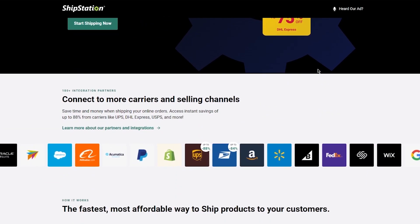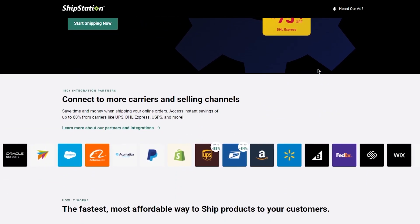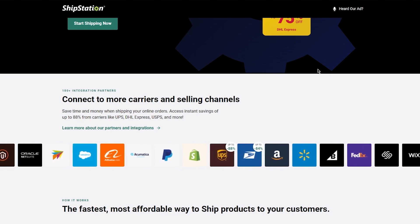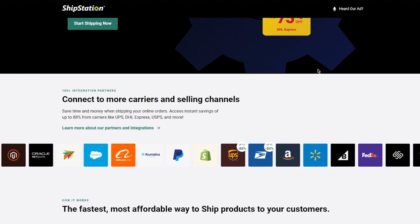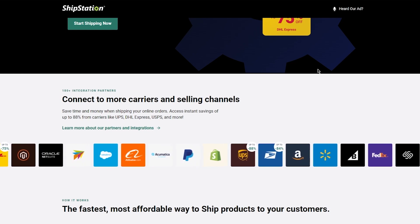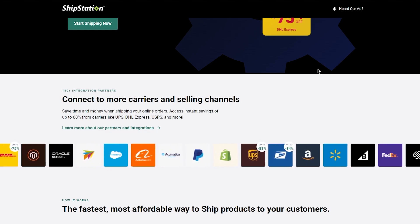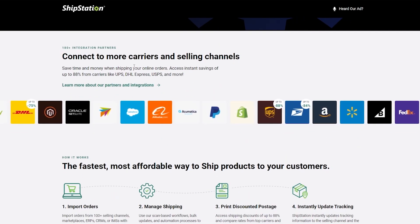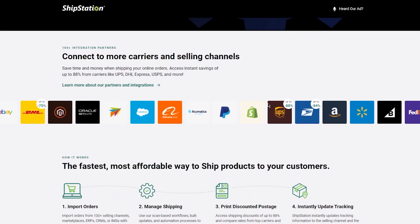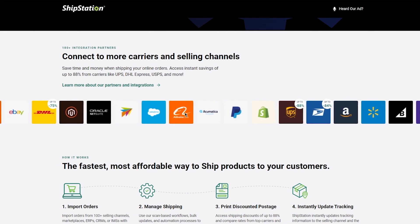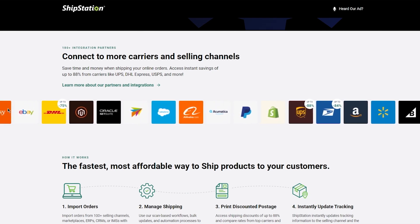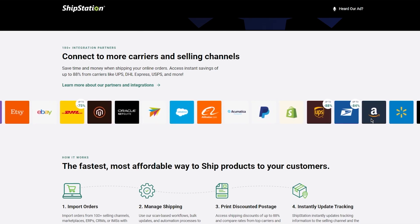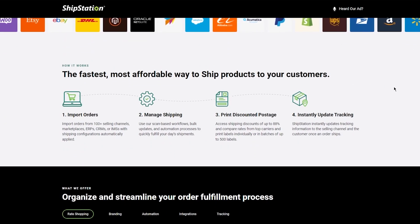How cool is that? You can also connect to more carriers and selling channels, save time and money shipping your online orders, and access instant savings of up to 88% from carriers like UPS, DHL, and USPS. You can also see their partners and integrations like Shopify, PayPal, Alibaba, Oracle, eBay, Etsy, WooCommerce, Amazon, FedEx, and much more. They also have Walmart, which is amazing.